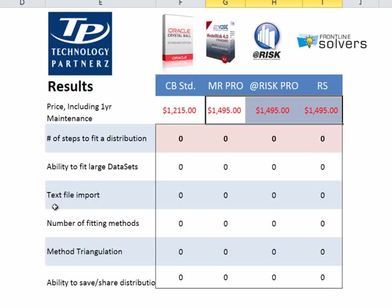First up is Crystal Ball, so stay tuned, and if you have any questions or want to give us your feedback, as usual, etorkia, E-T-O-R-K-I-A, at technologypartnerswithaz.com. Thanks.